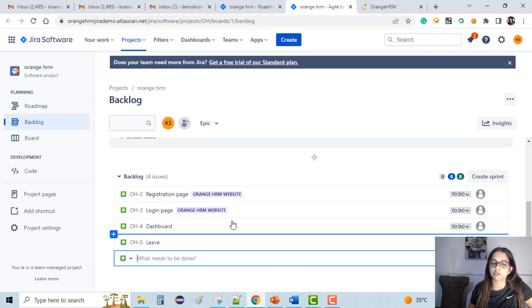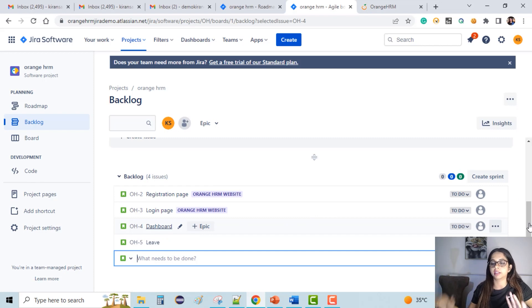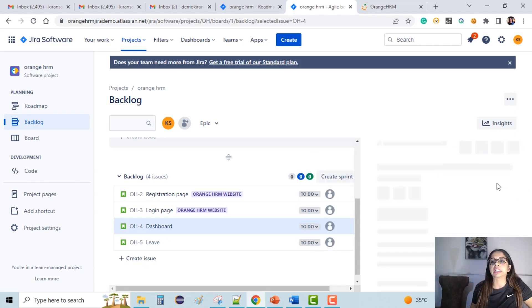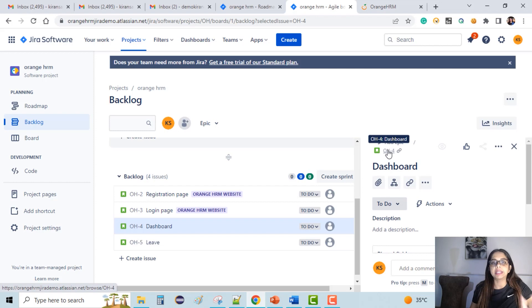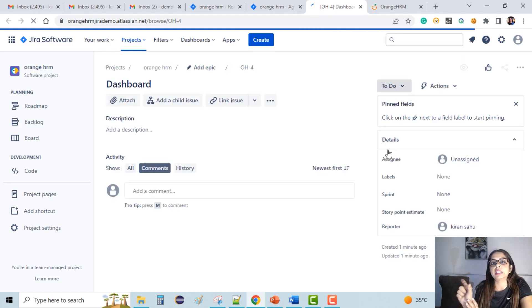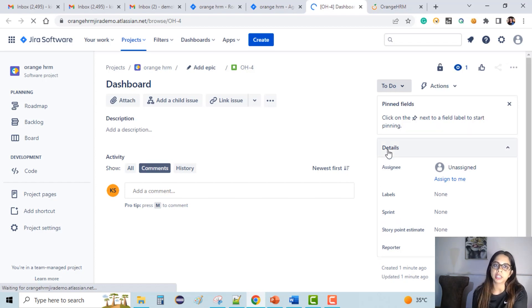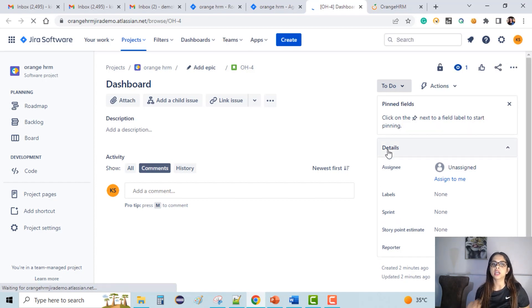The user stories are already created, so what we do is edit the Dashboard user story. Just click on it — it opens on the right side, and when we click on the ID of that particular issue it opens in a new tab. You can check the URL: it says 'orange-hrm-jira-demo dot equation dot net slash browser slash' and then the ID is mentioned, which is 'OH' — the key created because of the project name 'Orange HRM', so OH hyphen the ID.